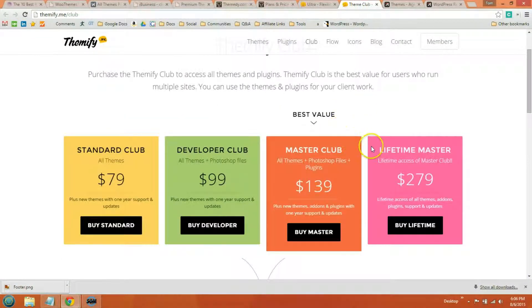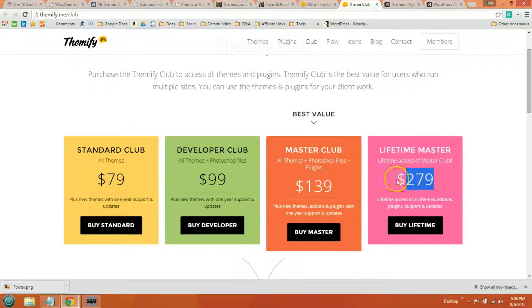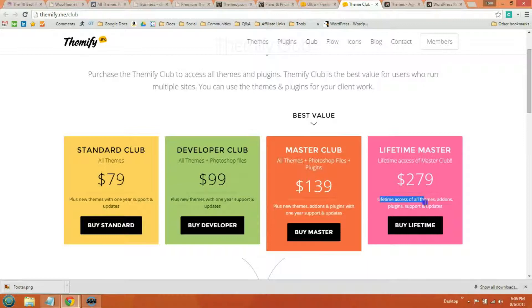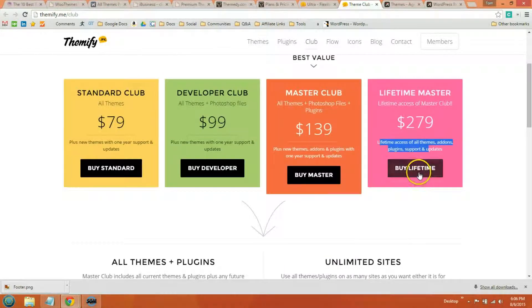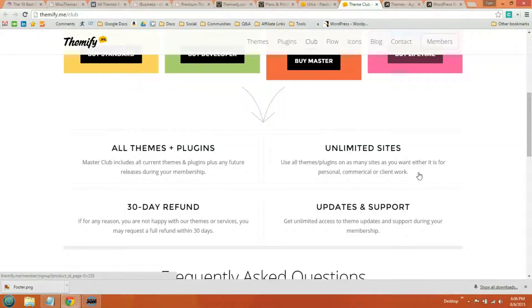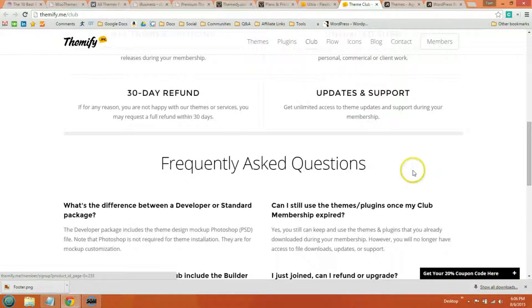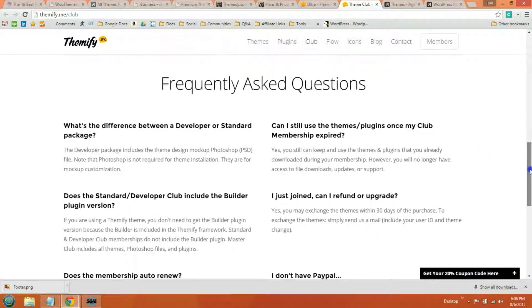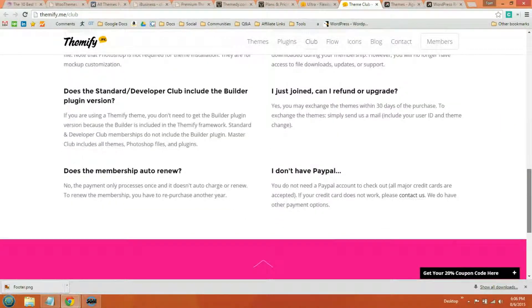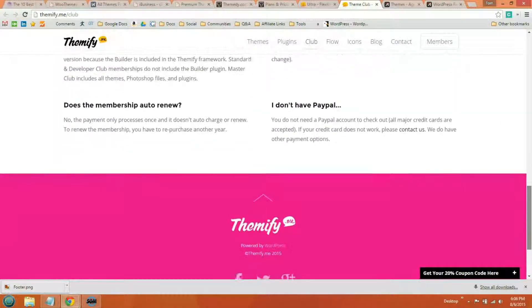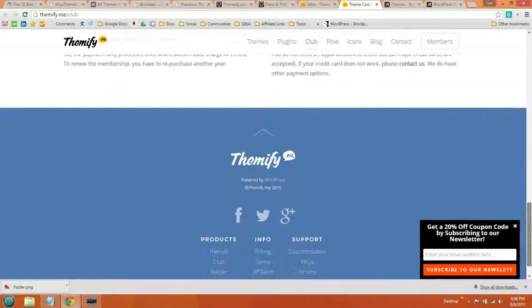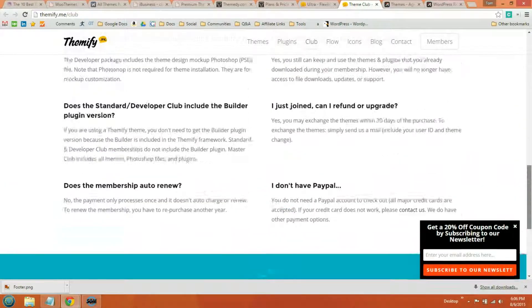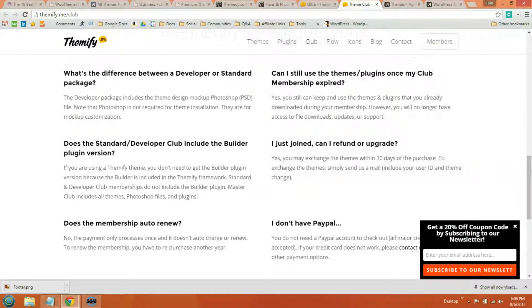So Themify, the developer pack is $279. And you get lifetime access to all themes, add-ons, plugins, supports, and updates. And they have some FAQs here that you can check out. But that is Themify.